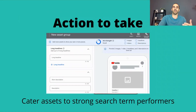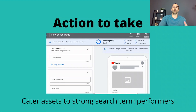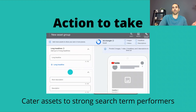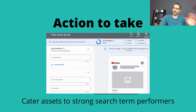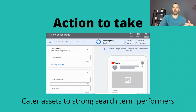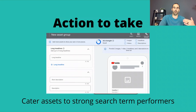The action to take: if you see some search terms that are strong performers — converting really well, driving a lot of revenue or leads — consider catering your assets to those strong search term performers. In your headlines or descriptions, use the language included in those search terms. For example, if you sell sneakers and the sneaker search terms are doing really well, that's a hint to highlight 'sneakers' toward the front of the advertisement rather than terms that aren't performing as well.